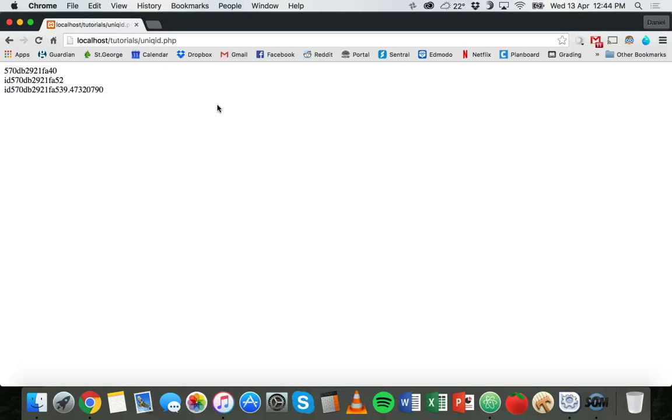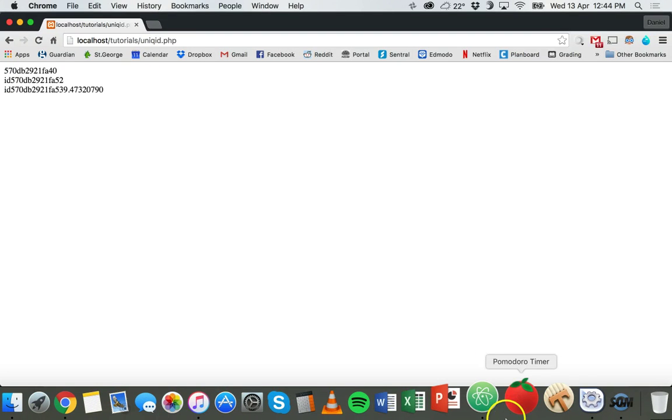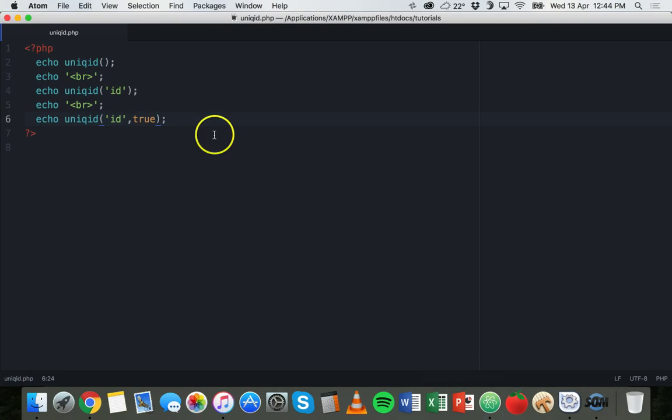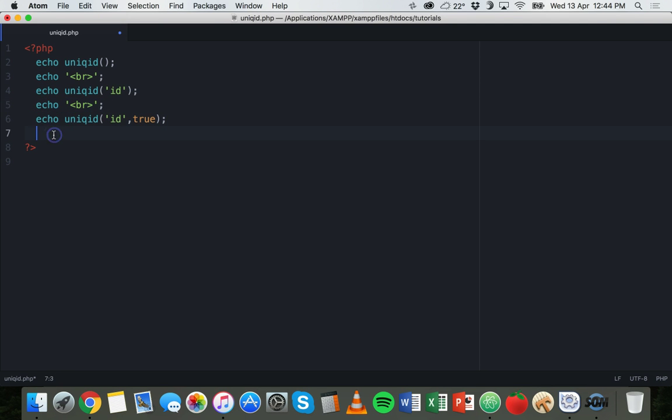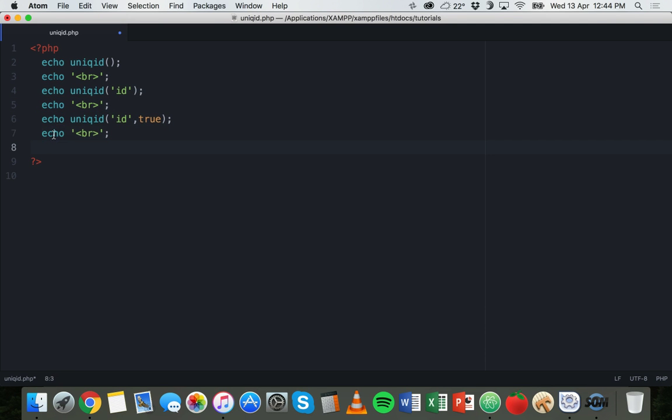That's how to use the unique ID function. Just remember it's not random, it's not unpredictable, it's based on server time, so it is predictable and it shouldn't be used for security purposes. What I'll show you now is I'll make another line break here just to put everything on a new line.